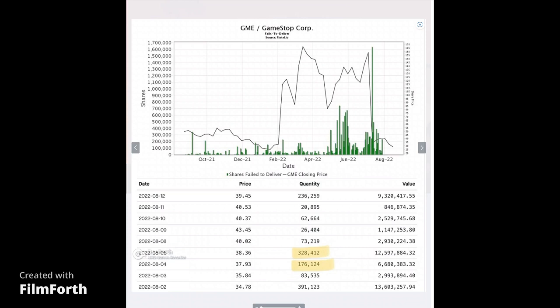Let's look at the failure to delivers because with no shares left to borrow, tomorrow they need to come up with 176,124 shares. And on Thursday, they need to come up with 328,412. If you want to know why they choose to fail to deliver these, look at the price when they fail to deliver. These shares were $37.93 for tomorrow, $38.36, $40.43 going into next week.